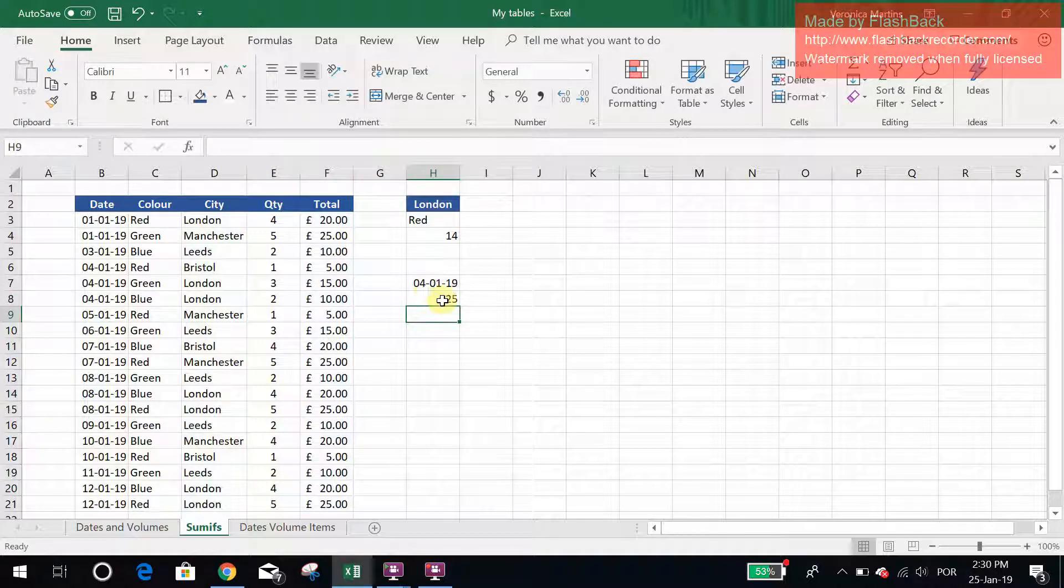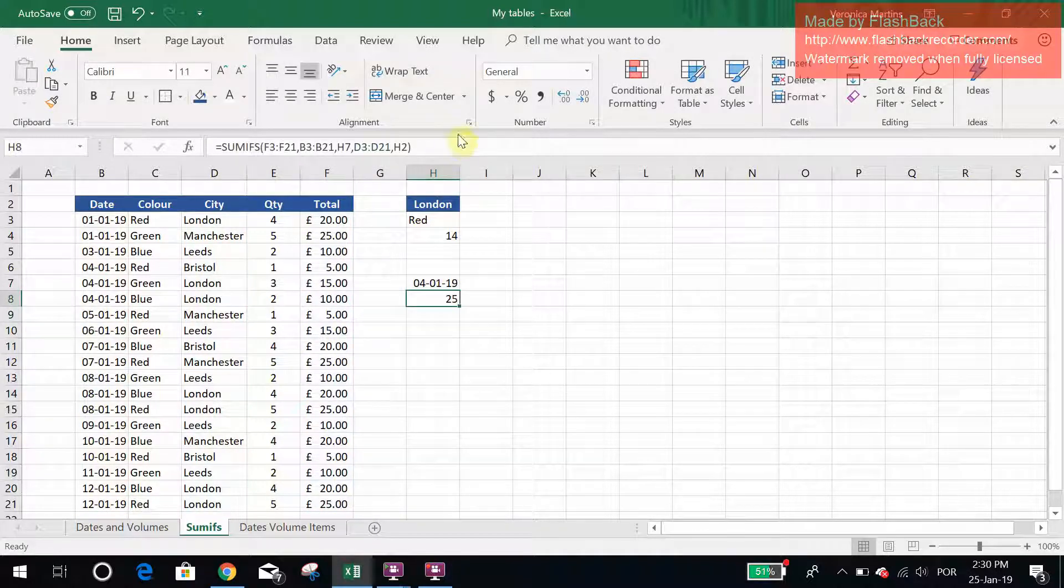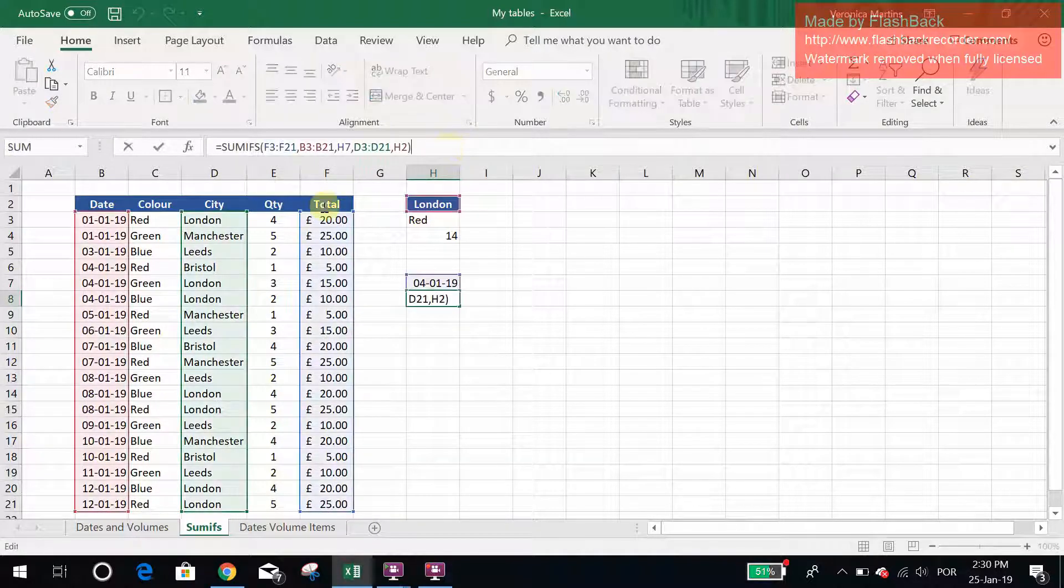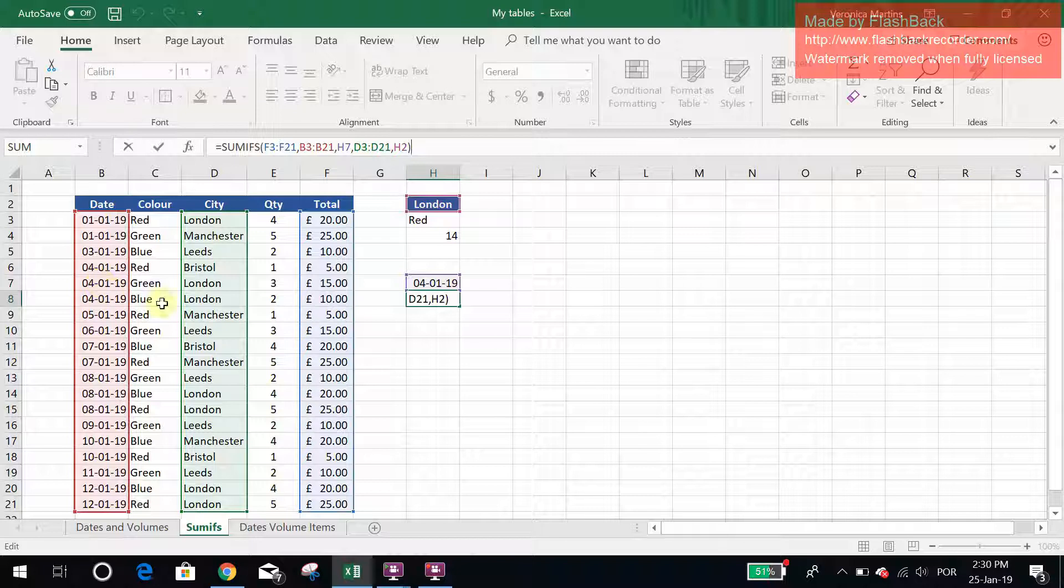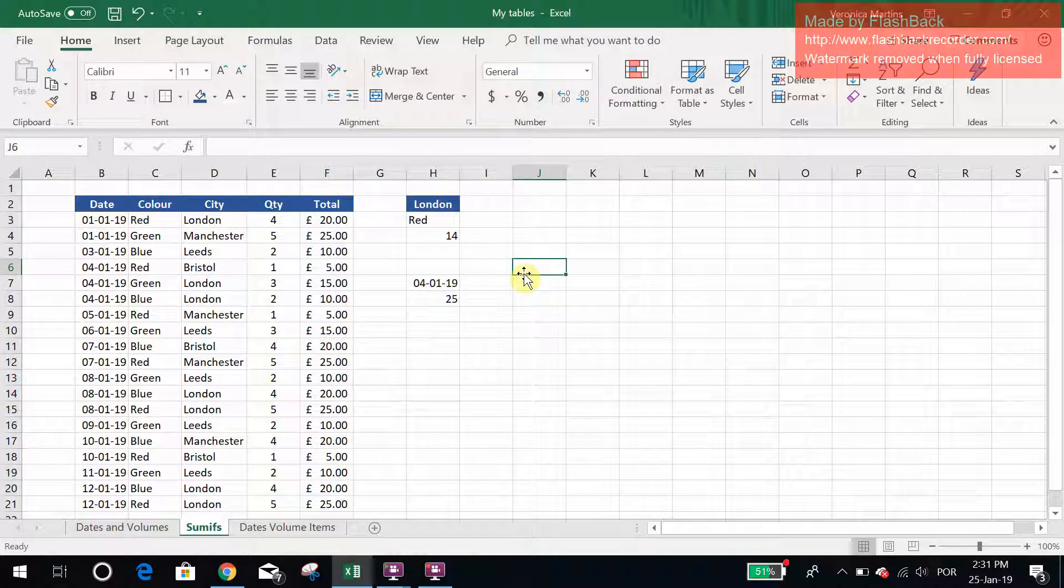So there you have it, this is the sum on the 4th of January of London. And there you have it, that's SUMIFS 101. I hope you enjoyed it and I hope you get to use it.